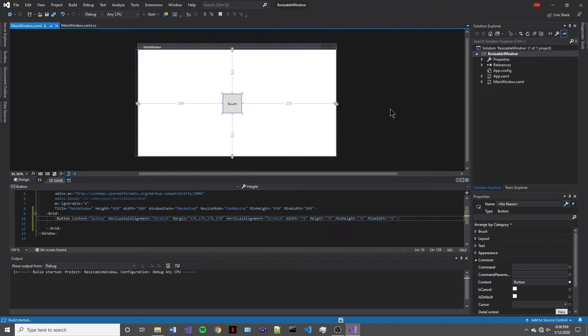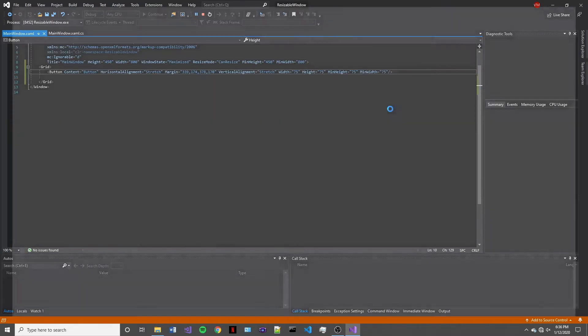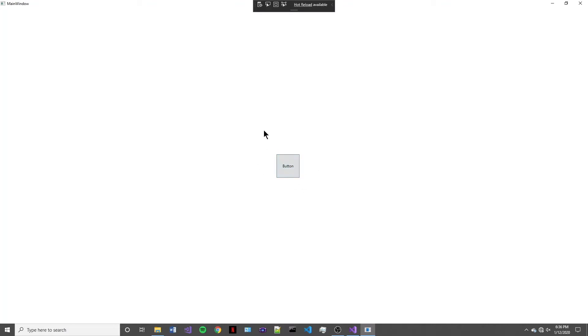So when we press start and it starts building, what we're expecting to see is a maximized window with the button approximately right in the middle. All right, so this looks pretty good.